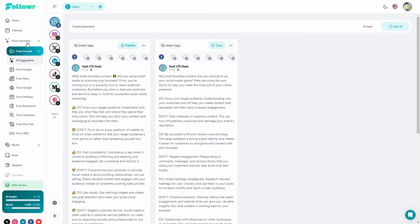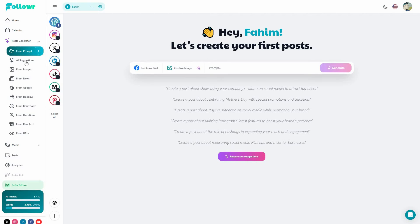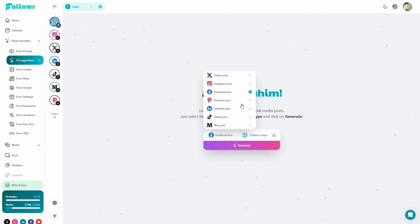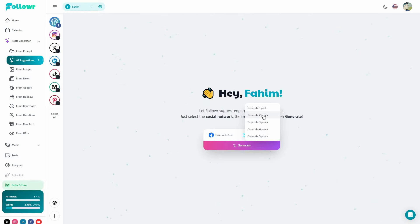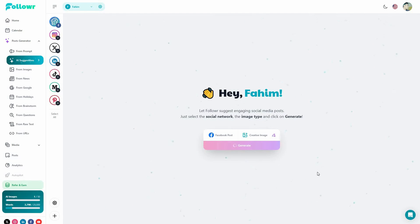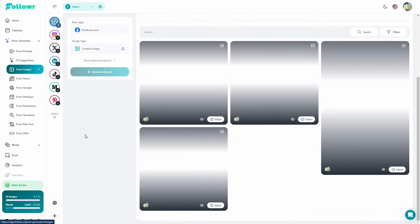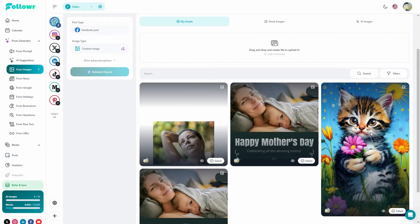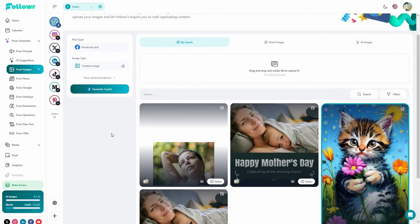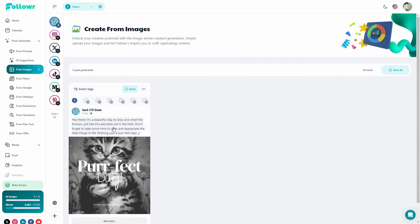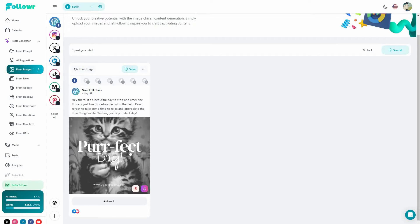Other than generating posts with a prompt, Follower has many other options. There is an AI Suggestions section — a one-click post maker similar to Marquee's one-click generation. You can choose the platform, select what type of images you want, click Generate, and select how many posts you want. Based on your branding description, the AI will come up with posts. You can also generate posts using images — upload a particular image, click Generate One Post, and the AI will create a caption that matches the image.